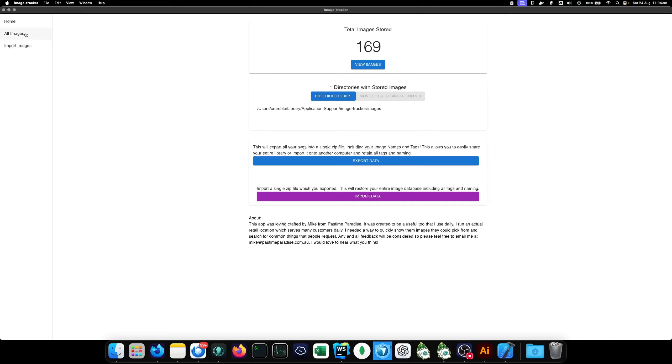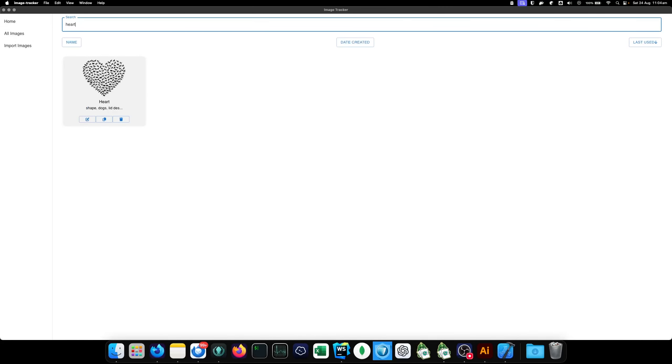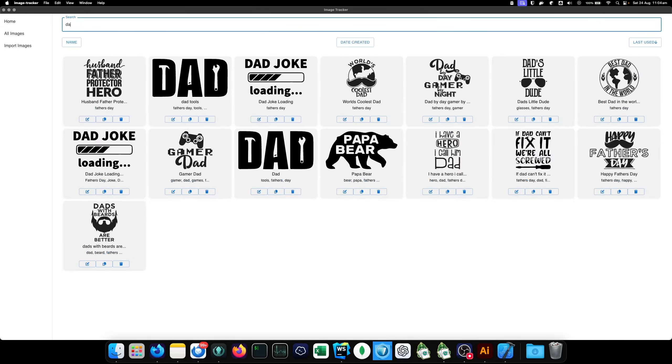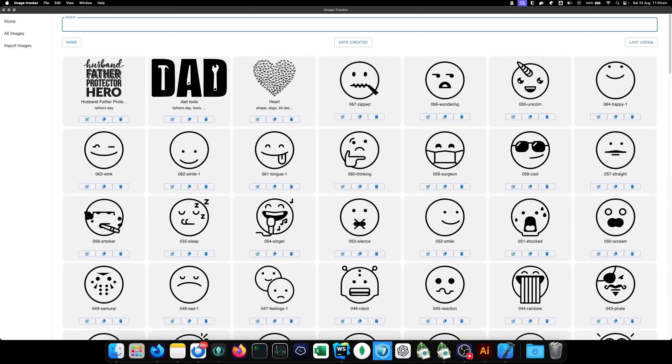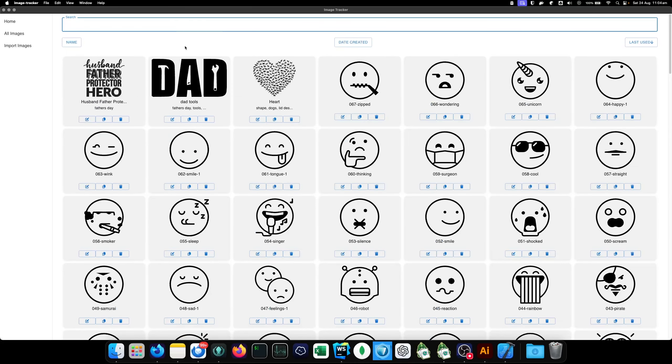But, yeah. Now, all your images are back and they're still searchable. Art, Dad, Tools. How cool is that?